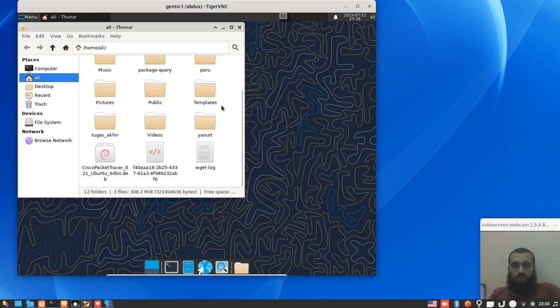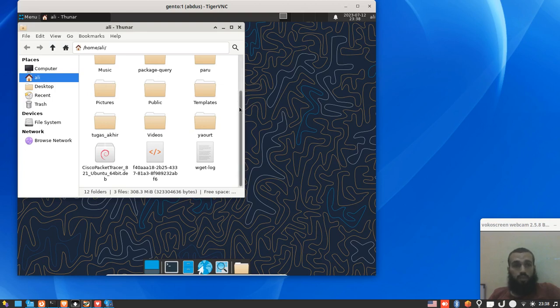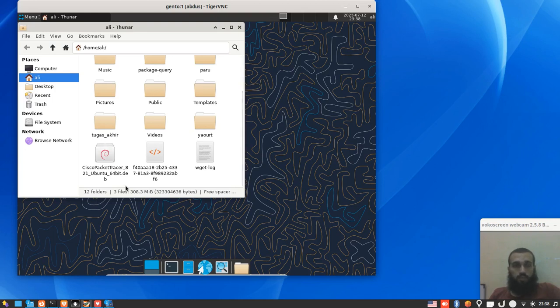The first thing that you need in order to install Cisco Packet Tracer is the .deb package, which is for Ubuntu. You can find it on the official website.